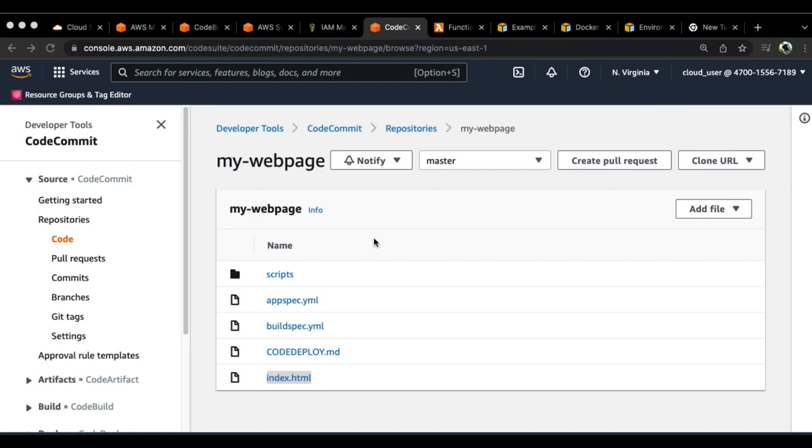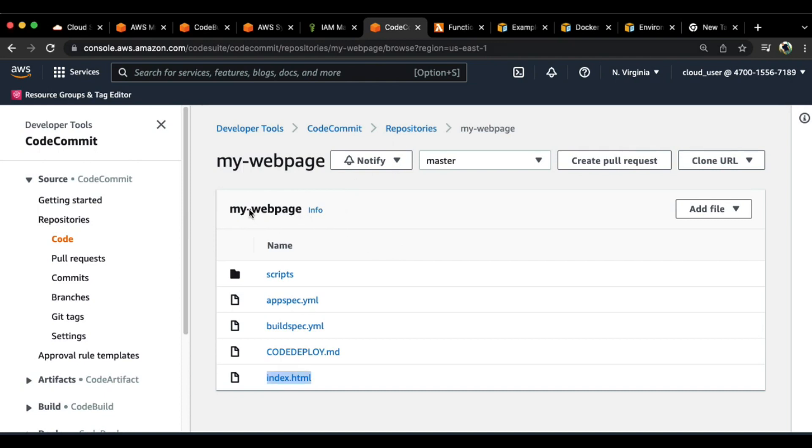This video is going to be on how we integrate artifacts or how we use artifacts while performing CodeCommit and CodeBuild. To begin with, we need to have some prerequisites in place. For example, we need to have a repository.